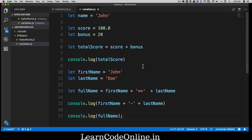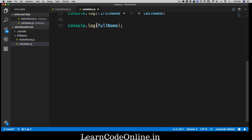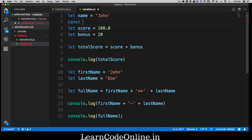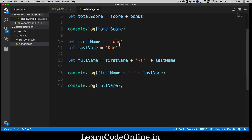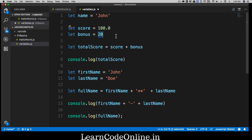Things like score change all the time, and names can also change — that's where 'let' is useful. But there's also 'const' for things that should stay fixed, like a bonus score always being 20, or a bank account number that should never change. Coming from experience, you'll often use const more than let to keep values fixed and prevent accidental changes.